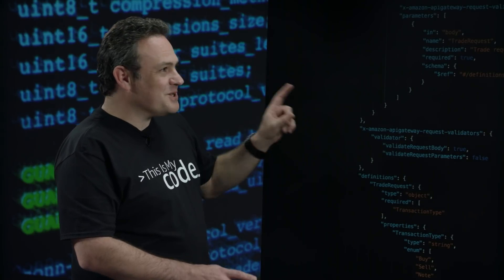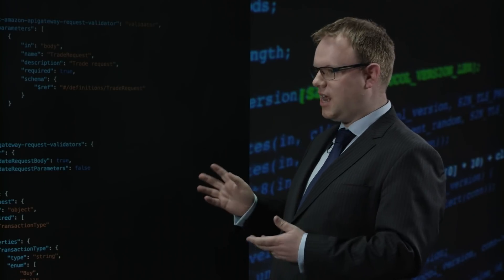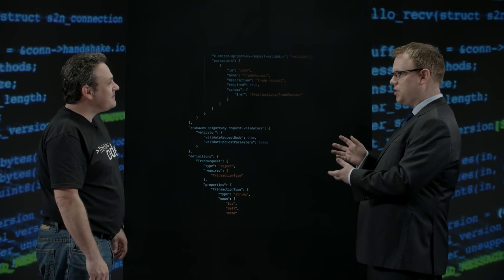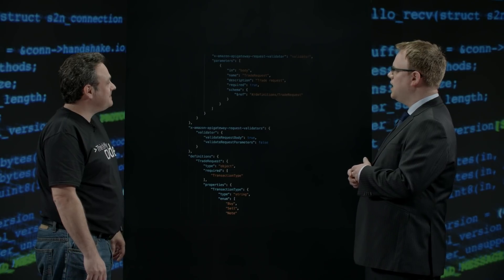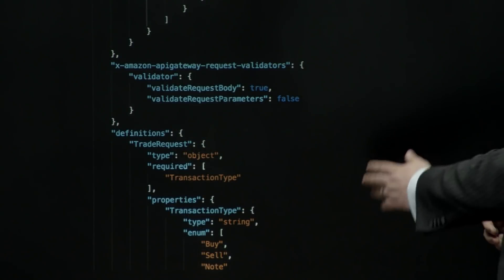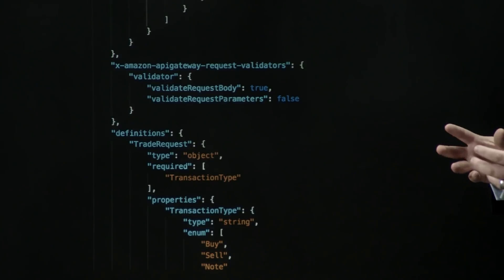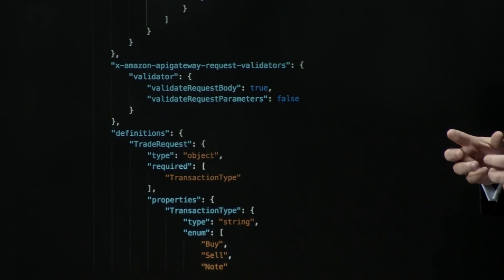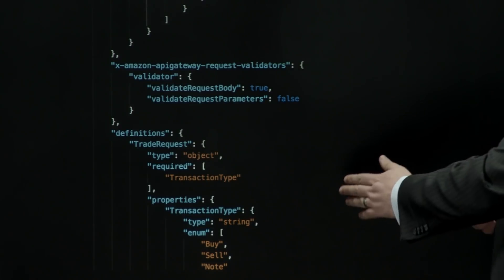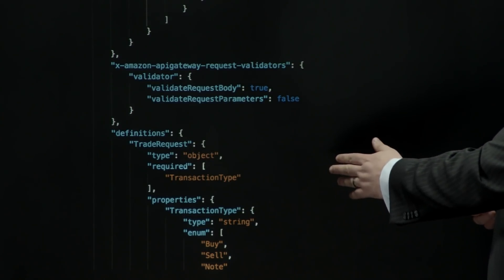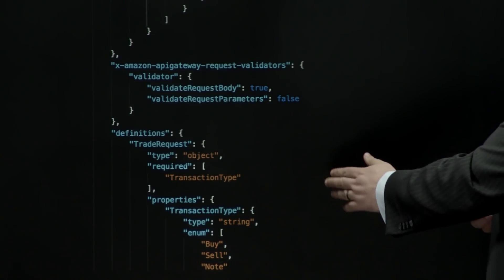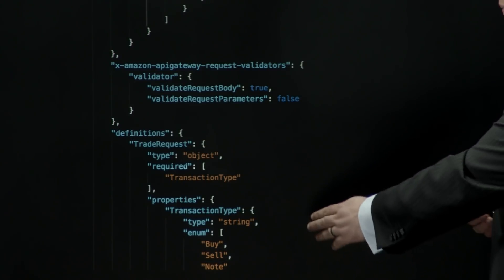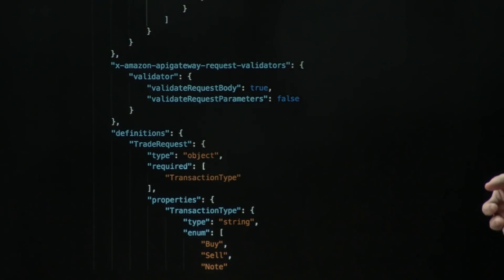I love hearing the word magic. Talk us through some of that magic. What we've got here is an excerpt from the CloudFormation template, but also from the open API specification. And what you can see here down the bottom is just the usual open API specification for describing a model. So this is very standard. So we're saying here that the trade request is an object type and it must have a transaction type, which must be either buy, sell or note in this case.